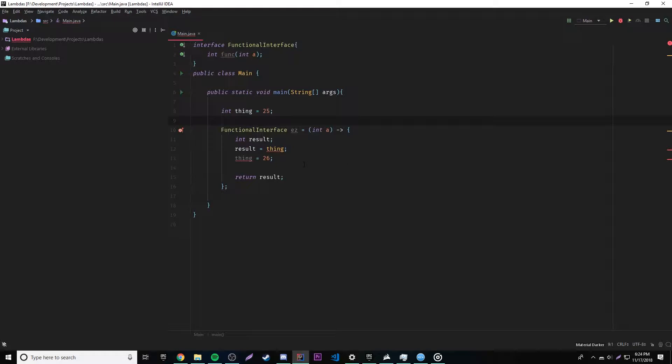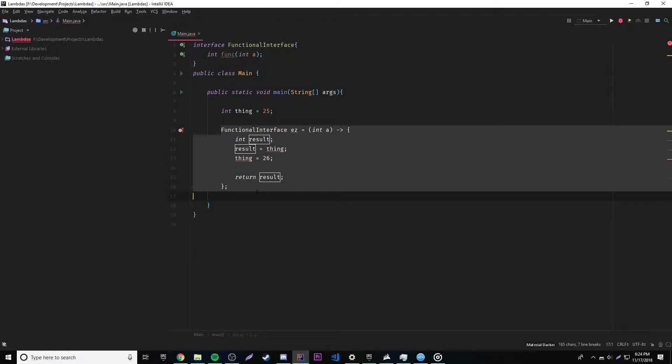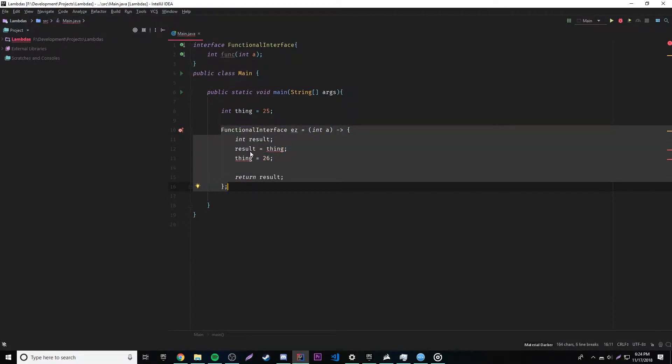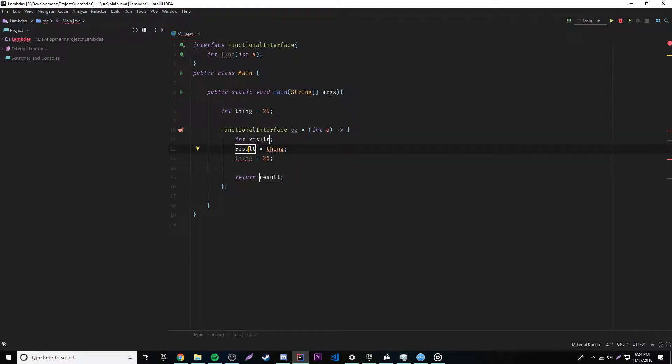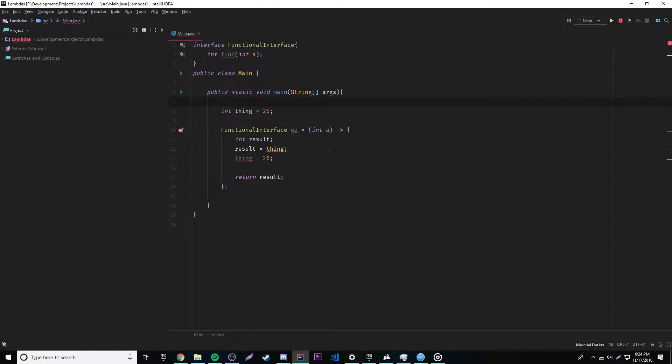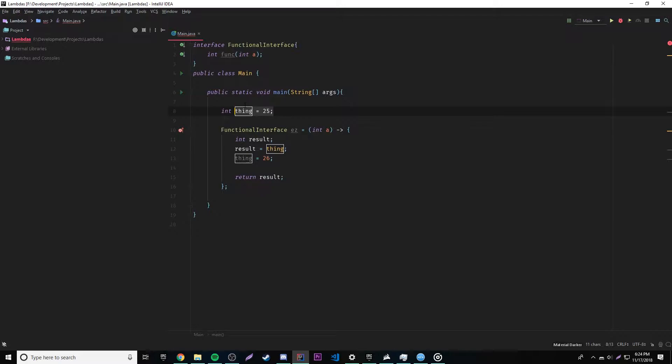And so what that means is that whenever you use a variable outside of the scope of the lambda expression, it'll capture that variable and then make it final. So that means, of course, if you remember constant variables, that it cannot be changed anymore, because a final variable is constant. It can't be changed, right?